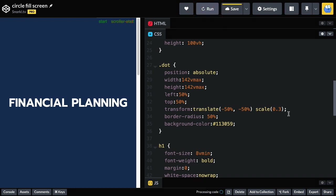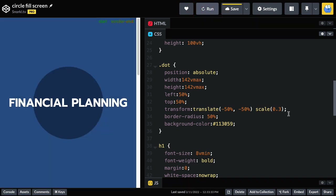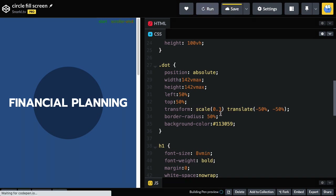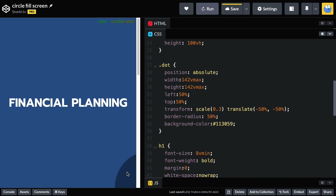One important thing to show here with these transforms is that the order of operations matters. If I take the scale and scale it first, we're going to get into some trouble — it's going to be scaled and then translated, putting it over in the bottom right corner. So just a tip: the order of operations is very important.